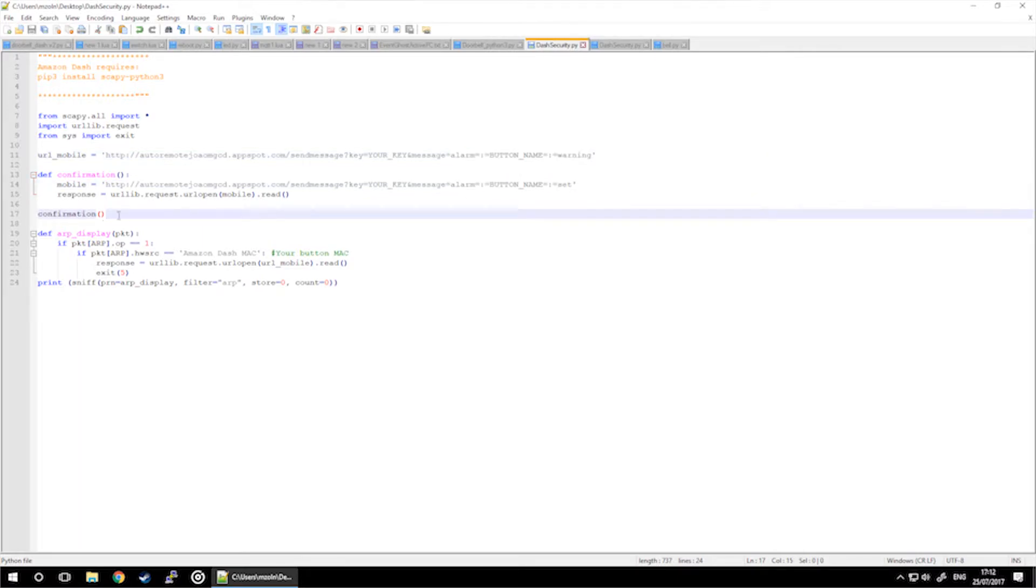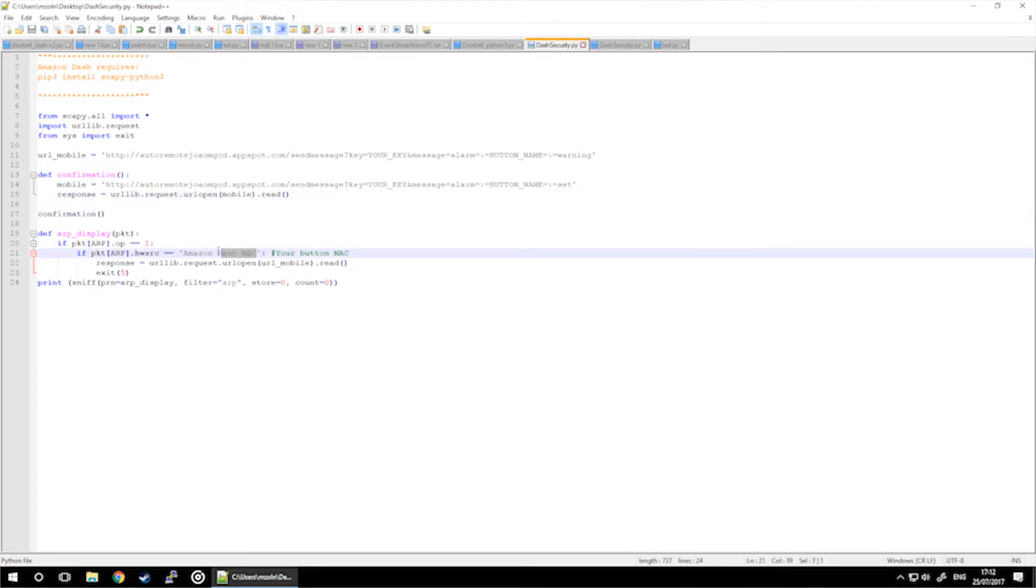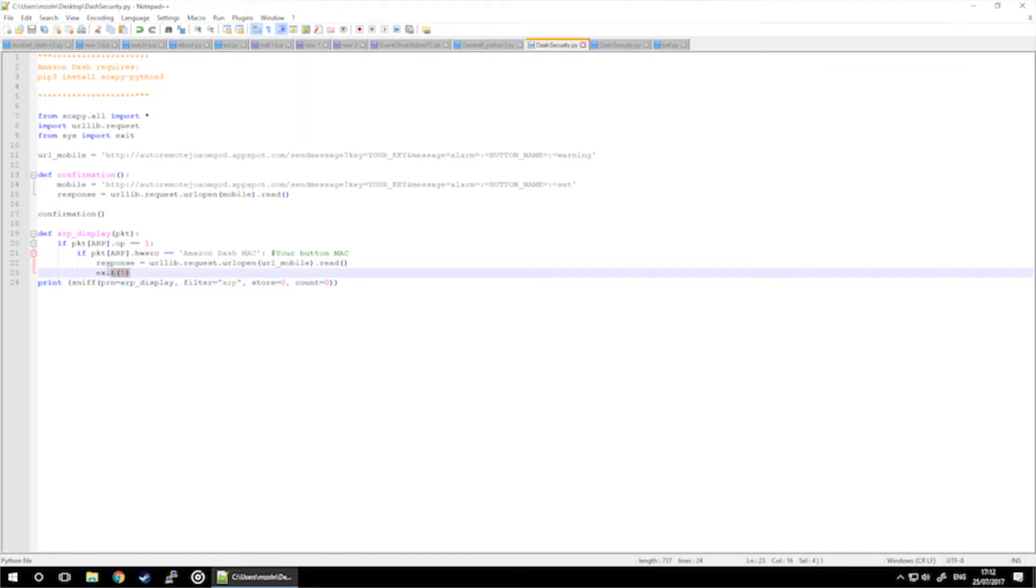First, our script will send a message to our mobile saying that we've armed it. We're using the mobile variable with the mobile message being set, then we're using the ARP scan to discover our MAC from the Dash and then send the second message saying it's a warning. Once the message is sent, we're going to terminate the script so it wouldn't run constantly. That's it!